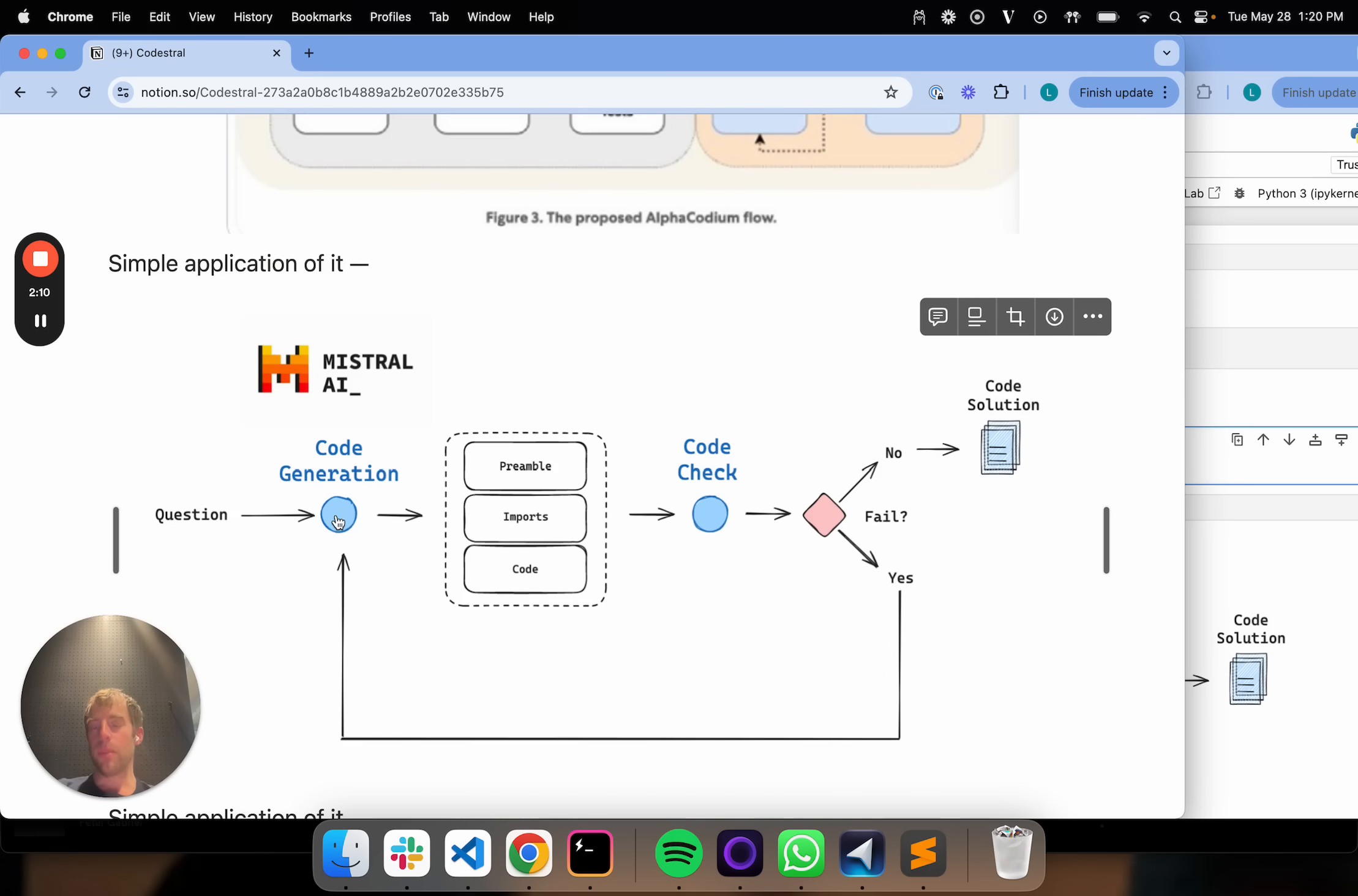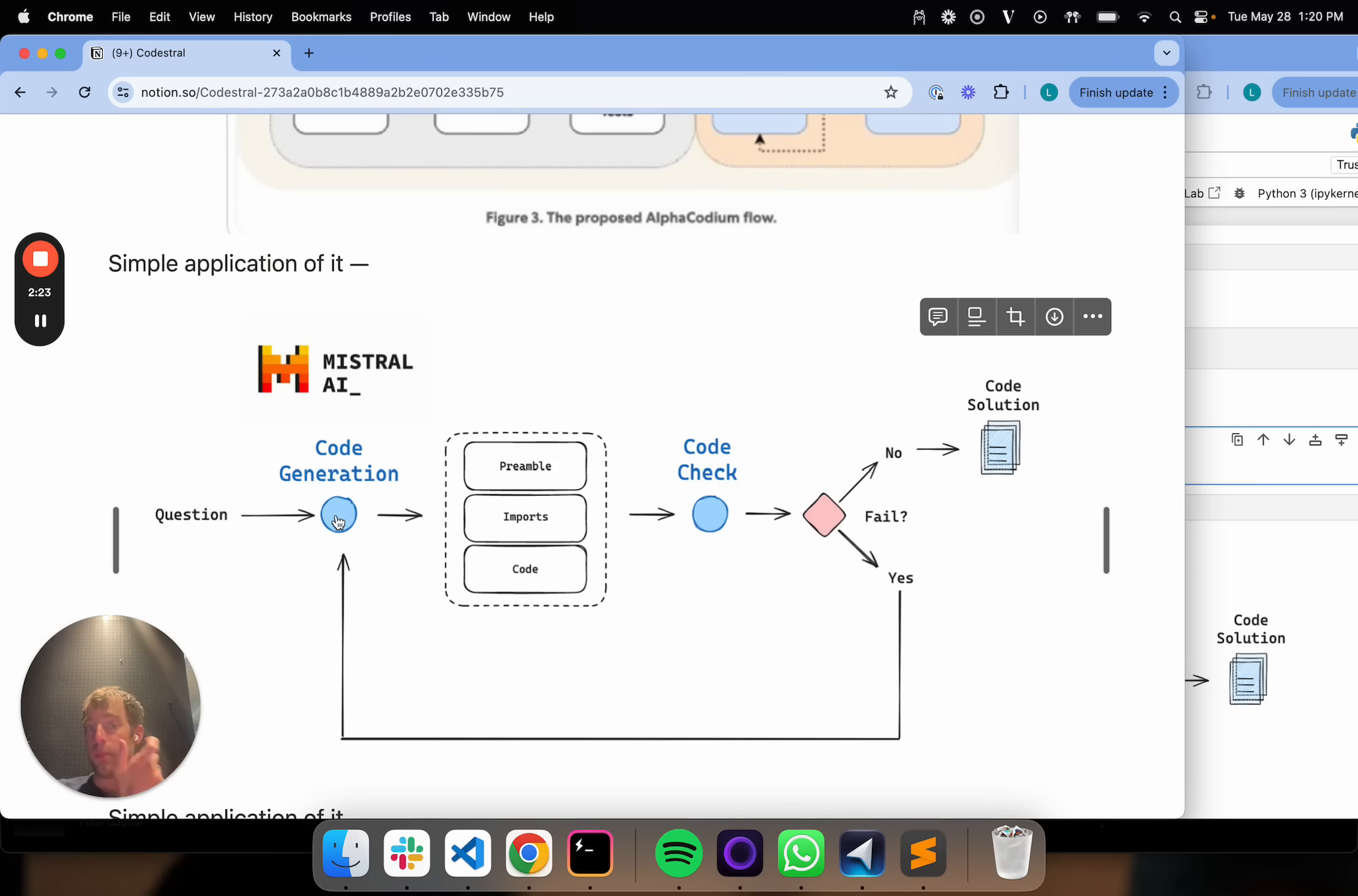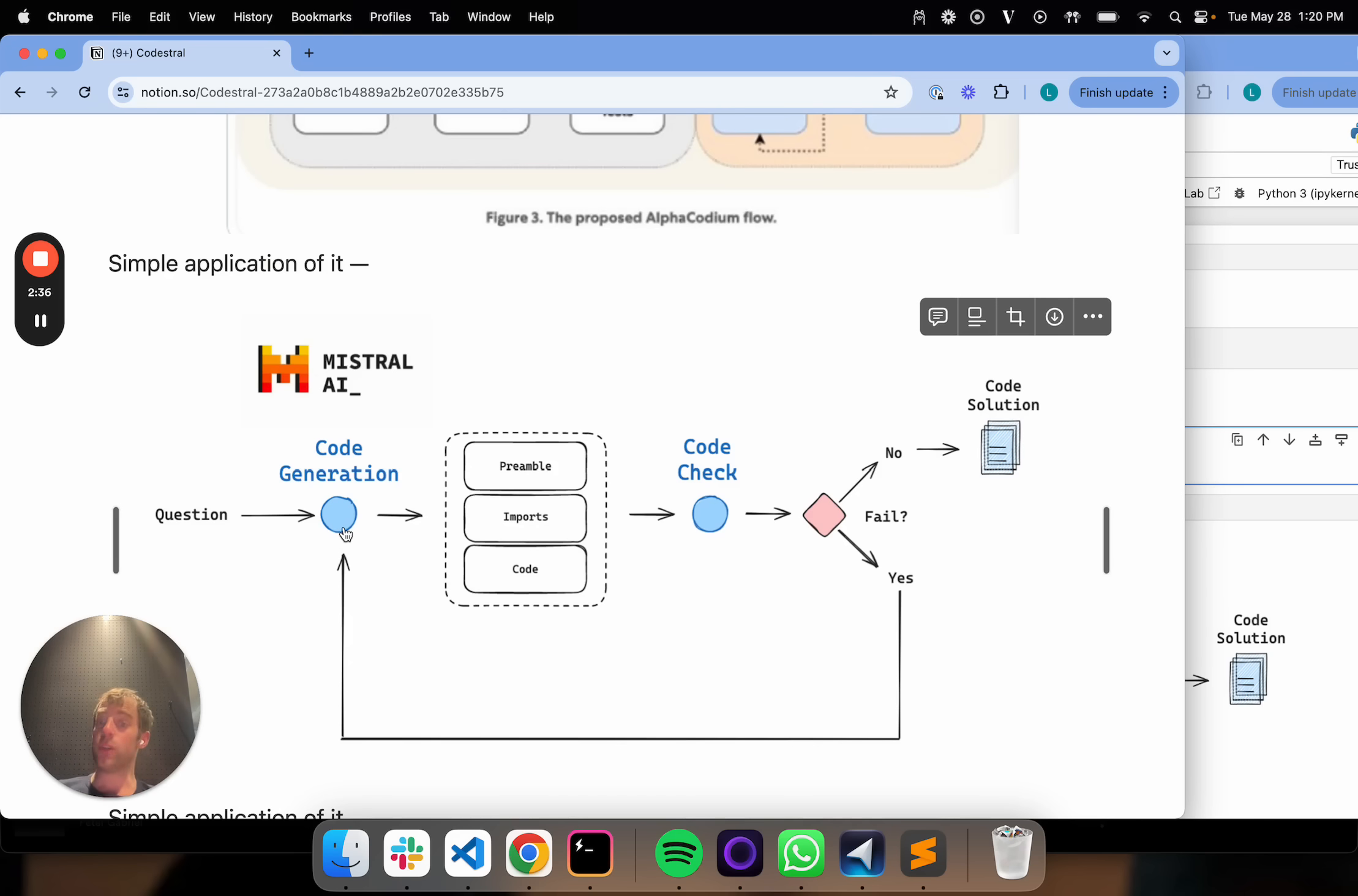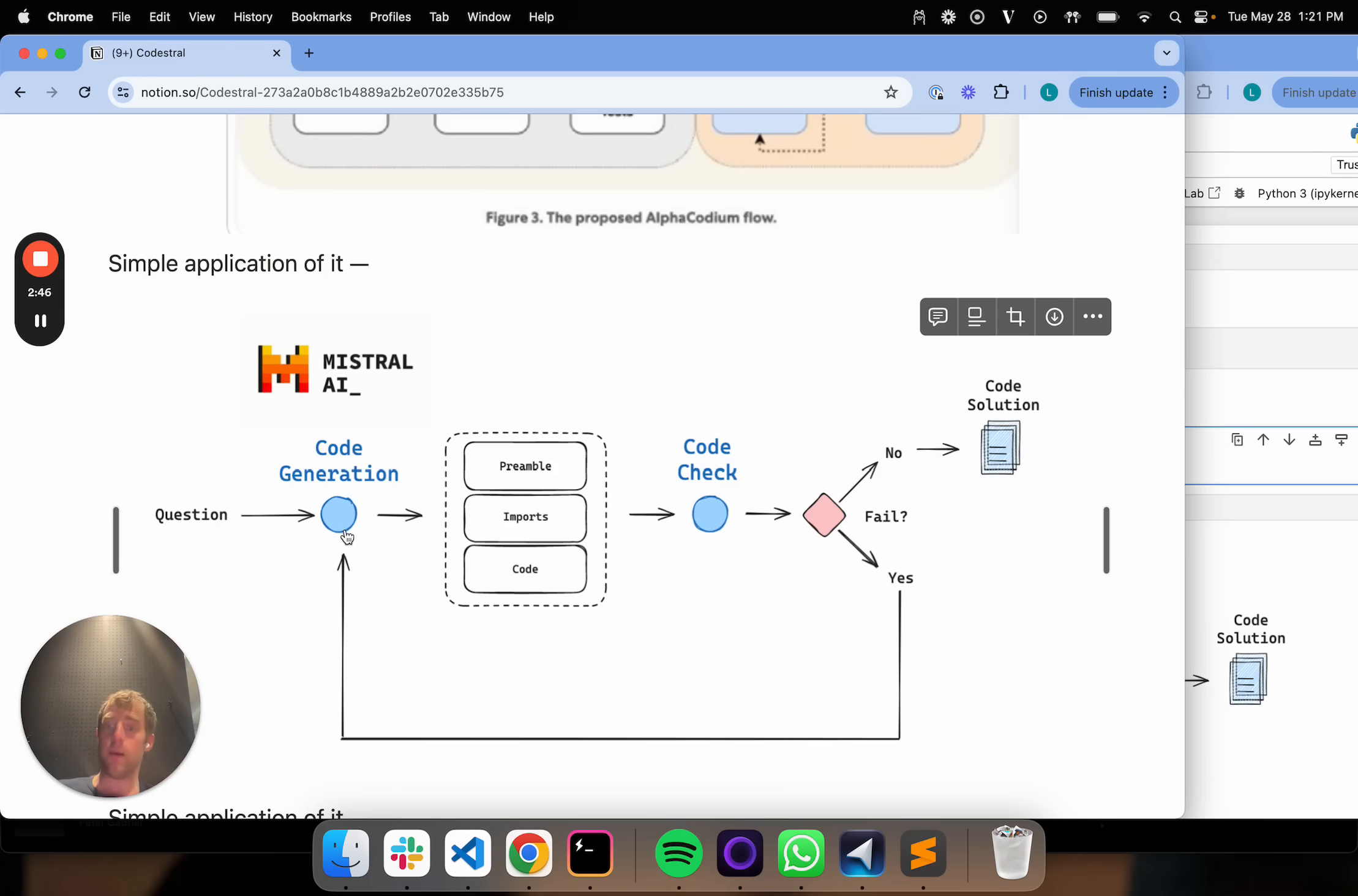I want to be able to take a question related to code generation, pass it to CodeStraw, and have CodeStraw produce a solution. I'm going to use function calling or tool use with CodeStraw to produce an output object that has three things: a preamble stating the problem I'm trying to solve, the imports, and the code itself. I'm going to show how it's really easy to incorporate some simple code checks, like do the imports work? Does the code execute? If either fail, I'm going to show how to loop back and retry. This simple check-retry loop is a way to significantly improve the accuracy and usability of code generation models.